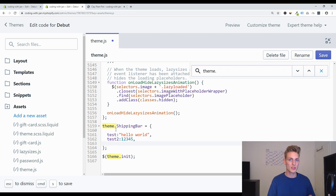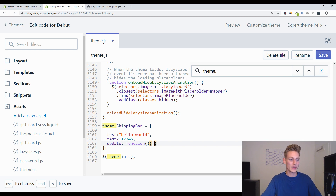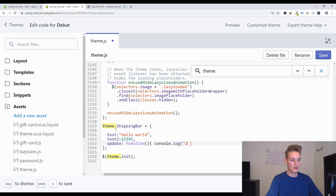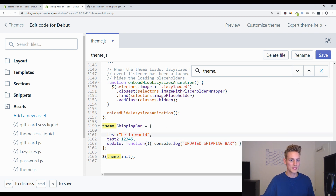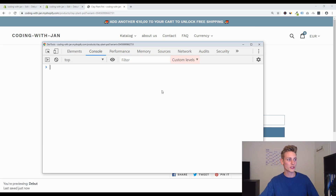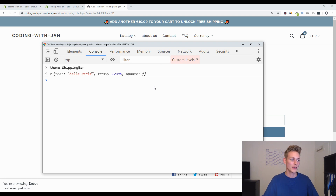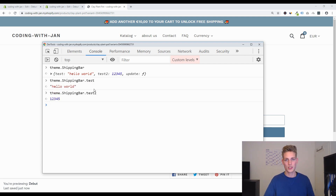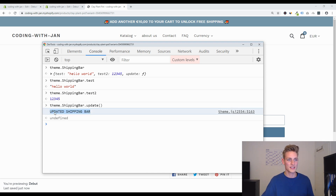We can also add functions to these properties, so we will have an update function defined as function with parentheses and curly brackets. Inside we define what happens when someone executes it — so let's do console.log 'updated shippingBar' for now and save this. After a quick refresh on the front end we should now have access to our new theme.shippingBar object. We can see theme.shippingBar.test equals 'hello world' and test2 is 12345. We can even call our update method using parentheses, and it logs 'updated shippingBar' — exactly where we will implement our real update functionality later.